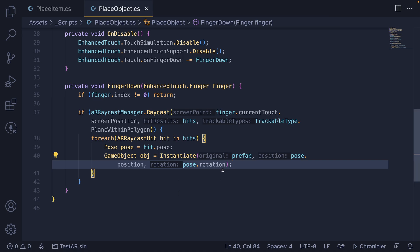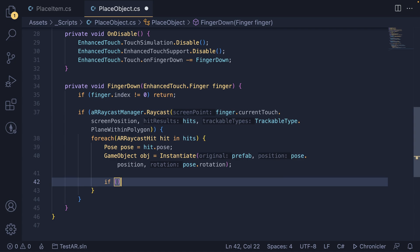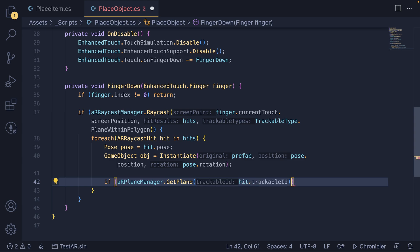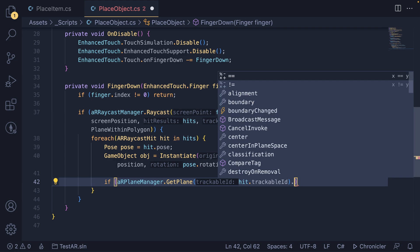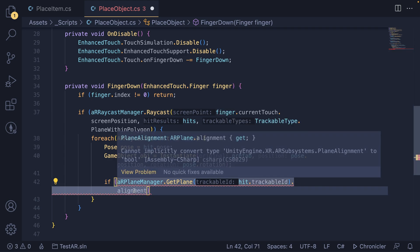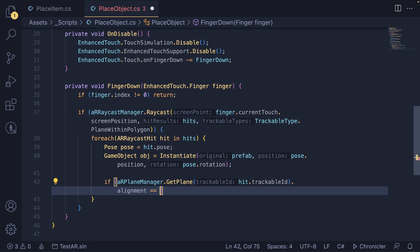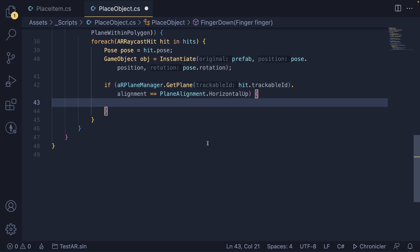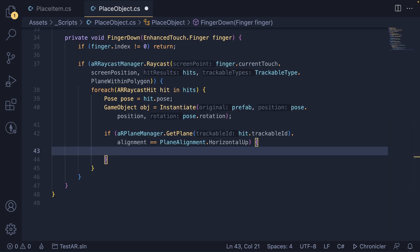There are two more things I want to cover. If you want to only check a certain type of plane, you can do: if ARPlaneManager.GetPlane — the hit actually returns a trackable ID, and with that we can get the plane associated with it — then do .alignment. This returns what kind of plane it is, and we can check if the alignment equals PlaneAlignment.HorizontalUp (the floor), HorizontalDown (the ceiling), Vertical, None, or NotAxisAligned. In this case we just want HorizontalUp to check if this is the floor.